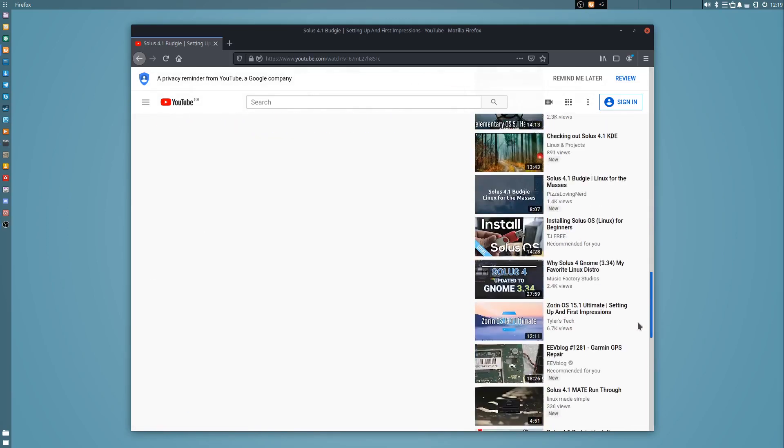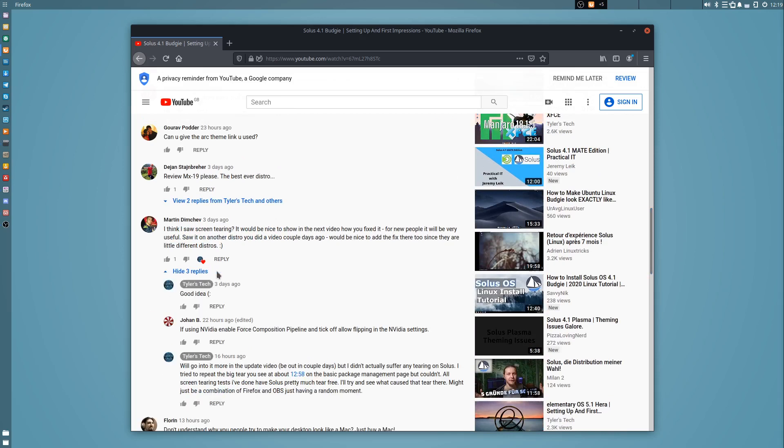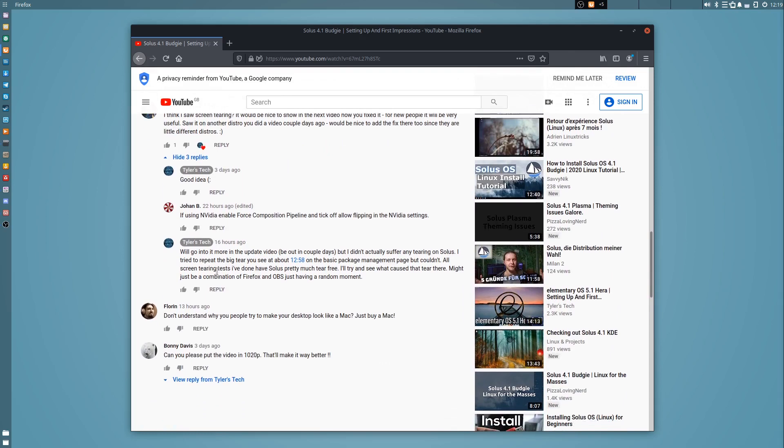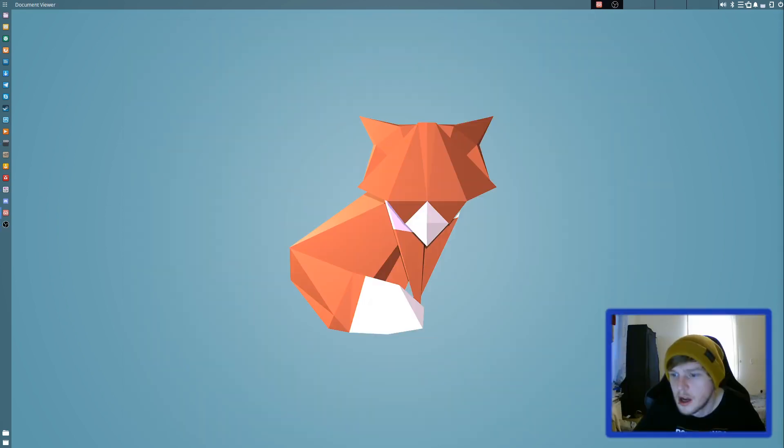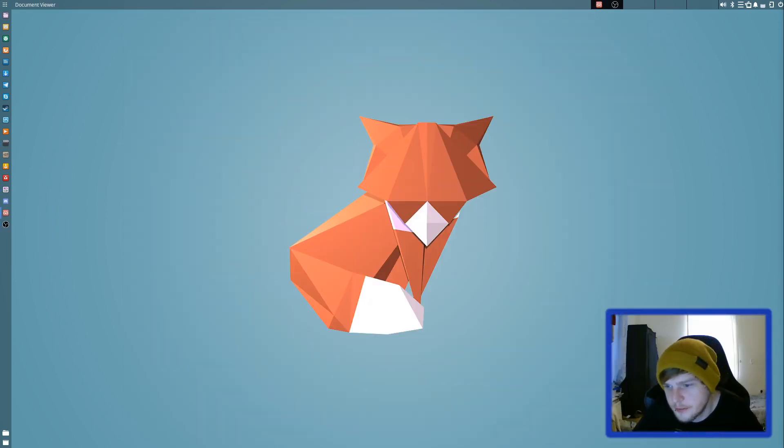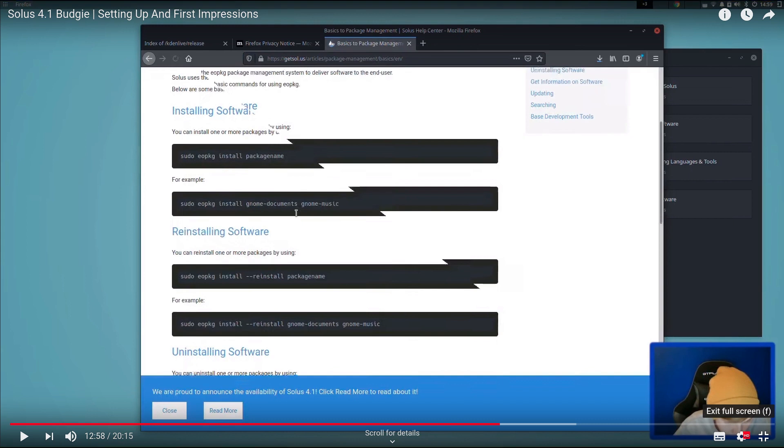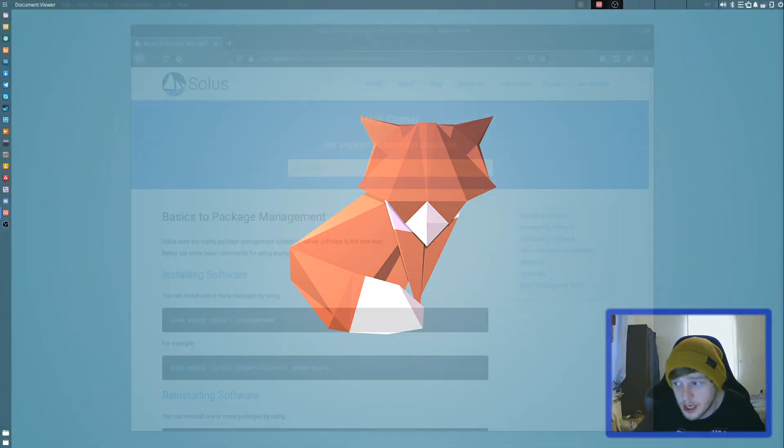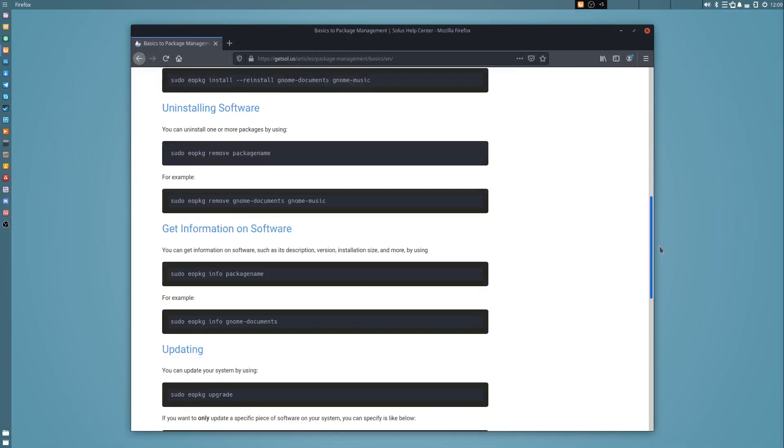Unfortunately or fortunately depending on how you look at it, Solus 4.1 has been tear free for me by default. I test this by using a combination of different video tests and also just my own user experience while playing games or consuming media. I've gone over the video and I think the point being referred to is here. I think what is happening there is a combination of Firefox and OBS just not playing well with each other for whatever reason, because I've failed to reproduce the same tear on the same website since that video.